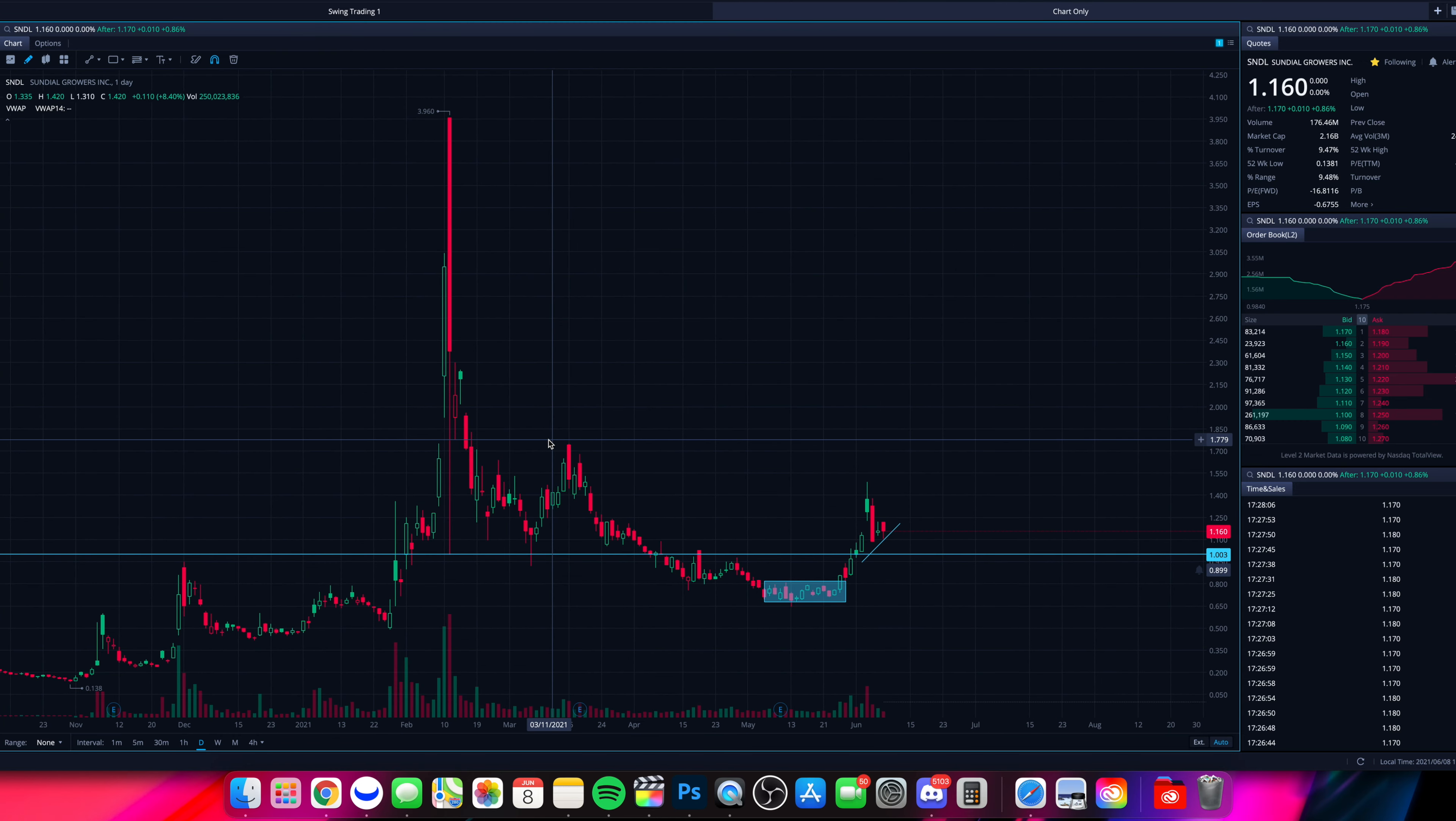Just make sure you understand that if we see volume and momentum to the upside, those are key levels to at least draw in, make note of as areas that the stock could get held up at. You could look to sell into those levels as areas of resistance.